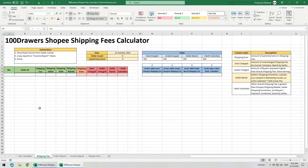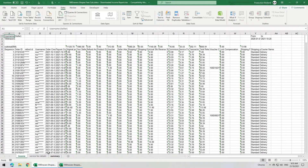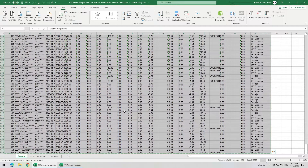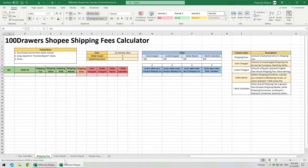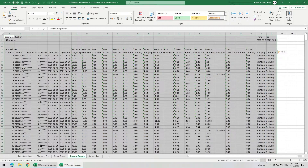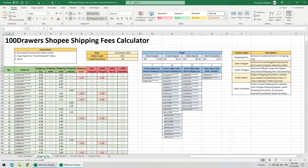All you have to do is just copy-paste the reports and start analyzing. To use this shipping fees calculator, download the income report from the Seller Center. Select the entire report range and hit copy. Go to the income report sheet in the template. Make sure there's no data there. Right-click on cell A1, choose match destination formatting, or paste values only. Then go to the shipping fee tab.